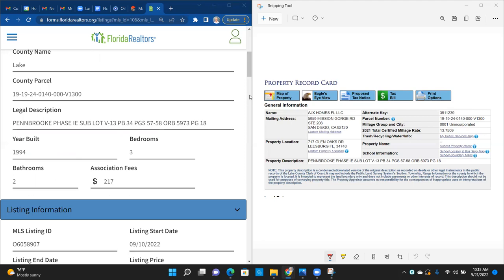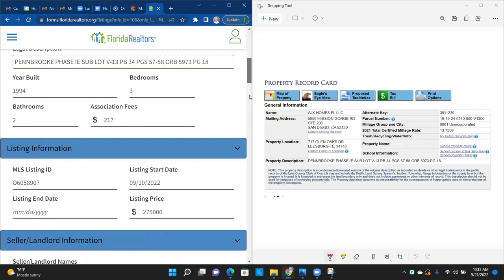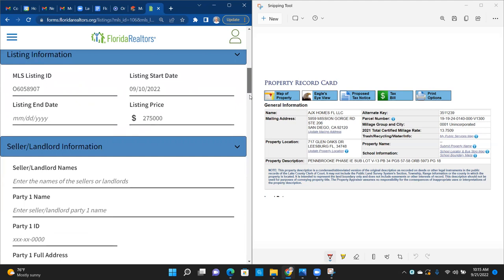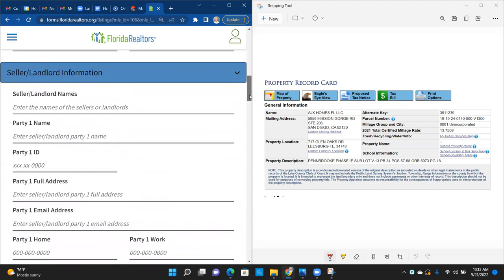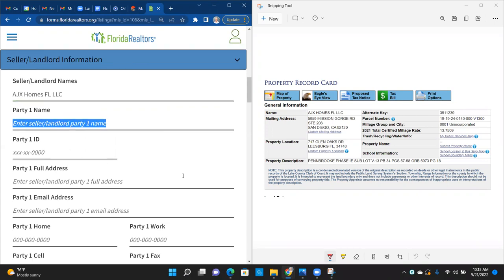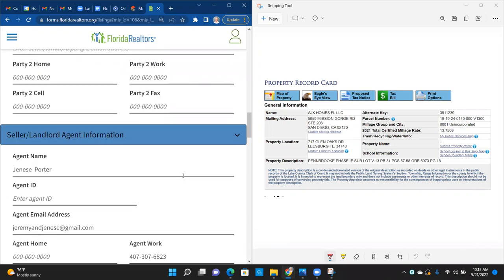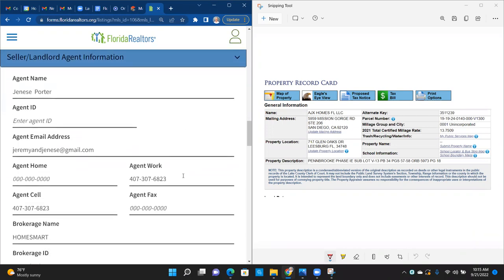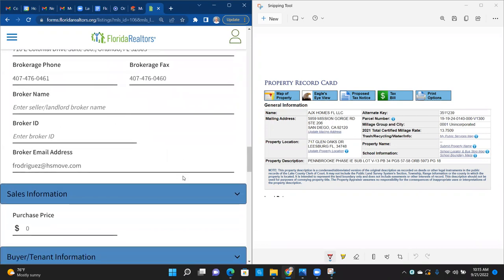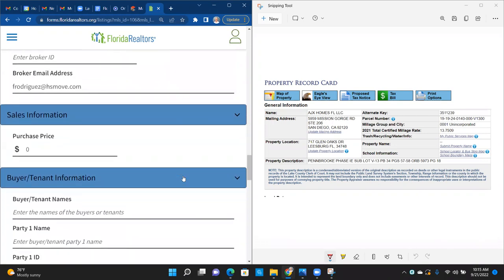Association fees: this is a 3-bed, 2-bath — $217 per month for association fees. Seller's name: AJX Homes FL LLC. Party name, blah blah blah. Agent name: Jenise Porter — that's the listing agent, that's her email. Broker name: Freddie Rodriguez. Purchase price: this one is listed at $275,000. The market's a little negotiable, so maybe we go in at $270,000.